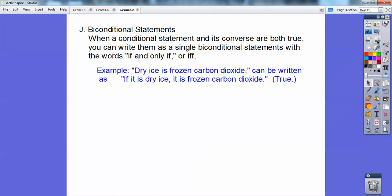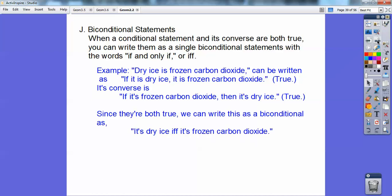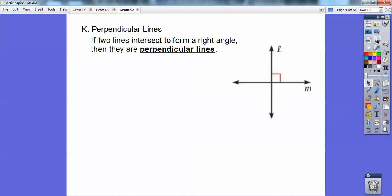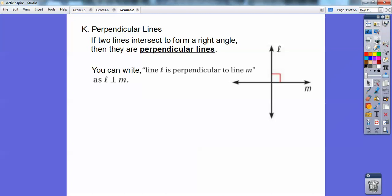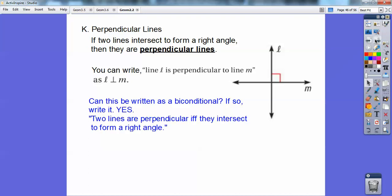Example: 'Dry ice is frozen carbon dioxide.' If it's dry ice, then it's frozen carbon dioxide — true. The converse: if it's frozen carbon dioxide, then it's dry ice — also true. So you can write it as a biconditional: it's dry ice if and only if it's frozen carbon dioxide. Perpendicular lines: if two lines intersect to form right angles, then they're perpendicular. This can also be written as a biconditional: two lines are perpendicular if and only if they intersect to form a right angle.